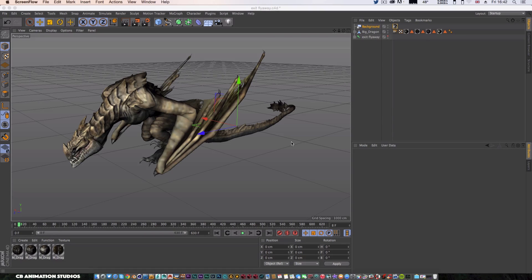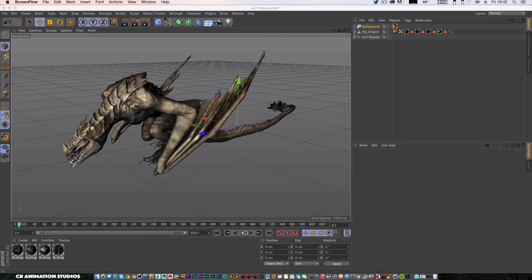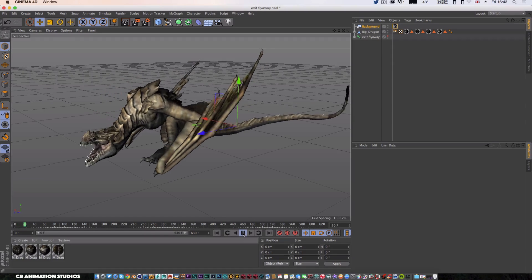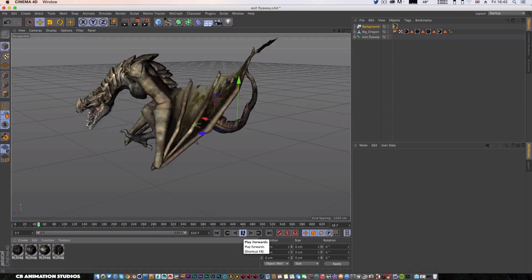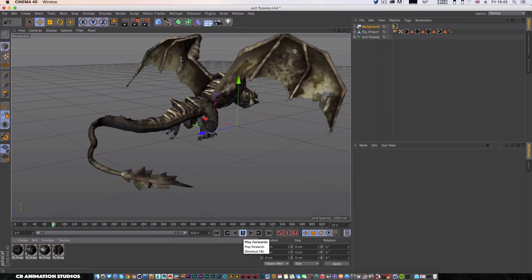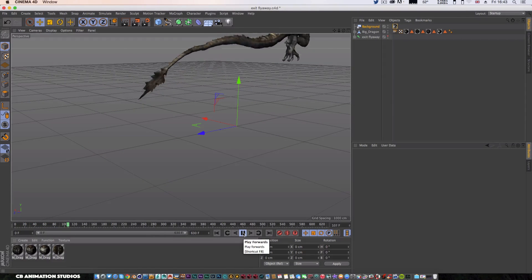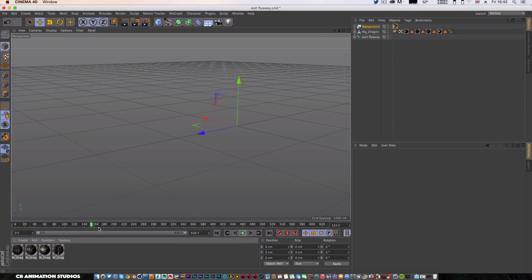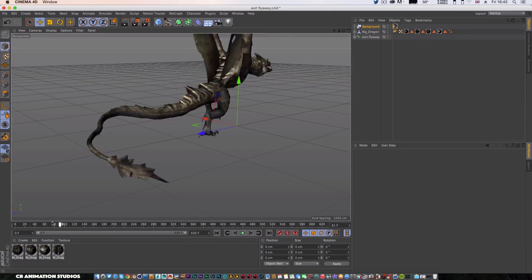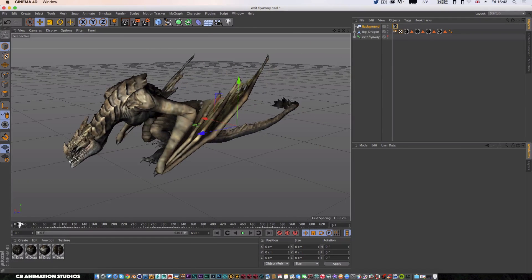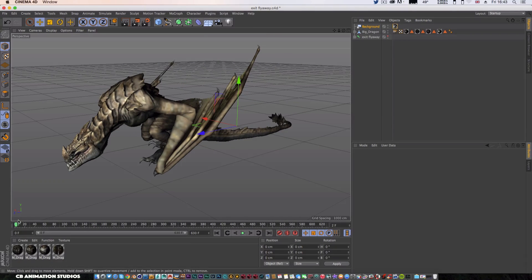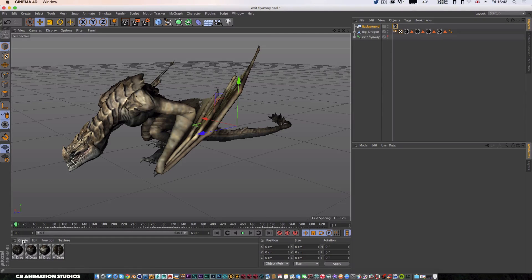We're going to be using green screen for this. Obviously this is an animated character, so I'm going to show you a still version of that, but the techniques work in the same way.